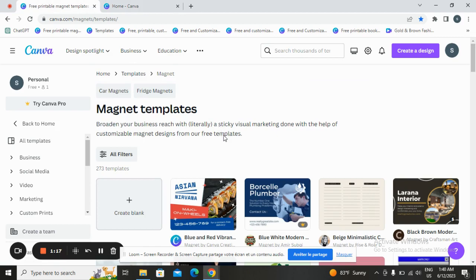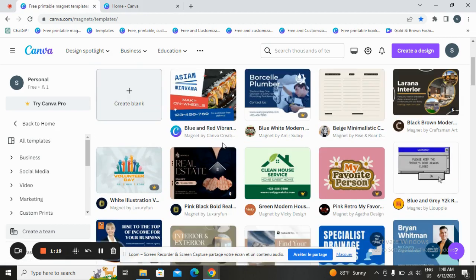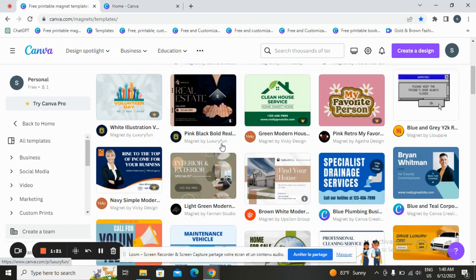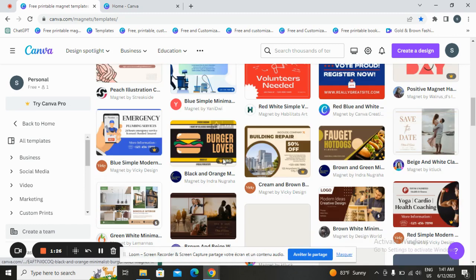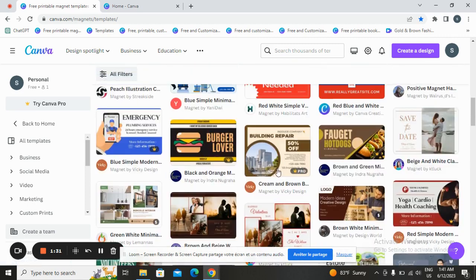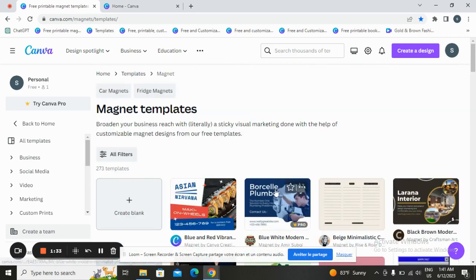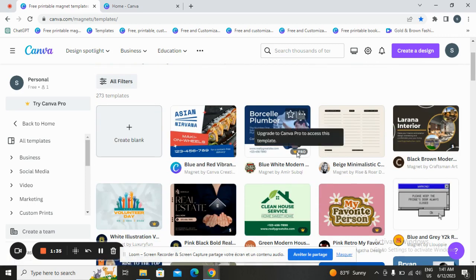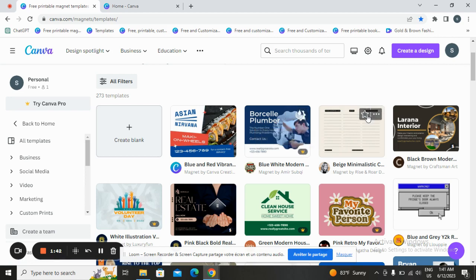It will take you to a page where you can select a template. Canva offers a wide range of pre-designed templates and you can choose one to start customizing. Let's choose a simple free one, because you need Canva Pro to access the premium templates. Let's choose a simple one and start customizing.